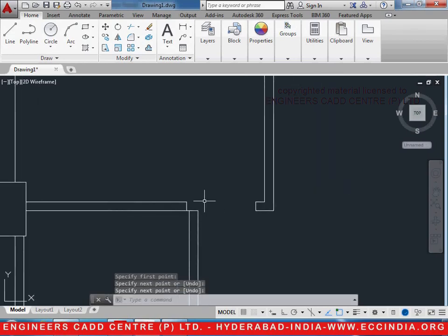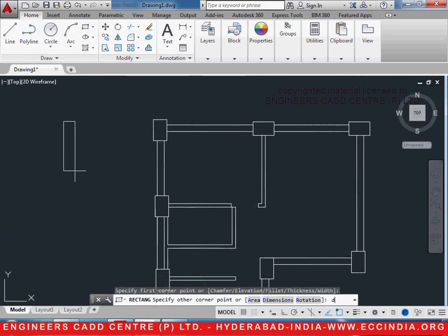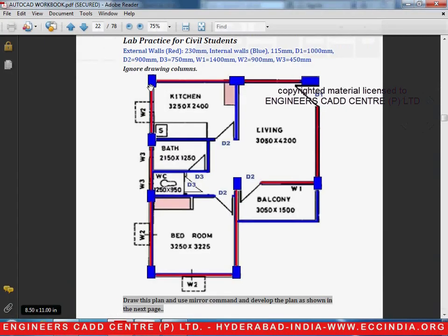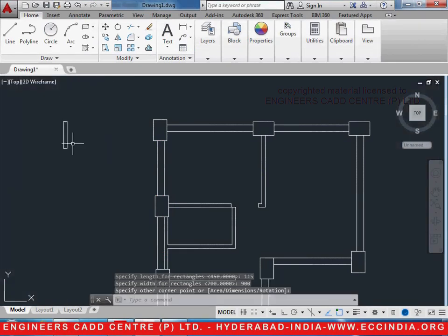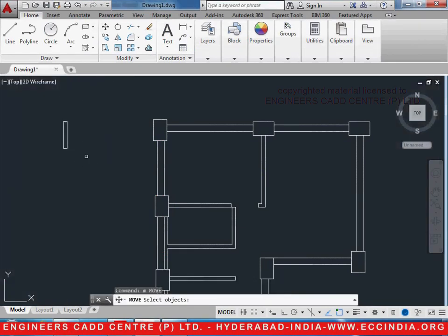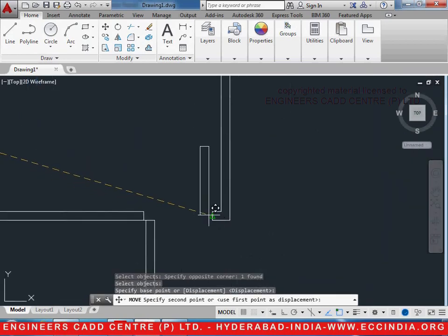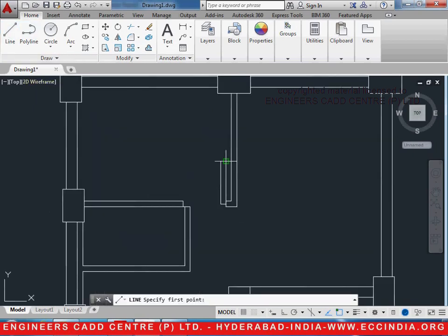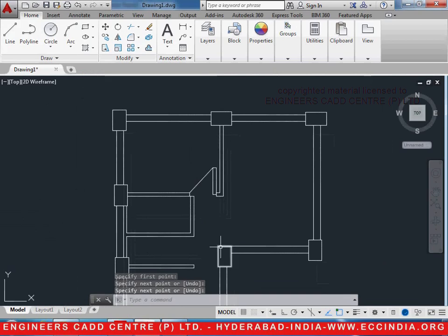This is the distance that we have got for the door. Let us take a rectangle now — select D enter. The thickness will be 115 enter and the length is given as 900, 900 enter. M enter, select the object enter, select the base point and move it at the center point of the clearance like this. Let us draw a line to indicate its opening and closing. This is how one door is drawn.